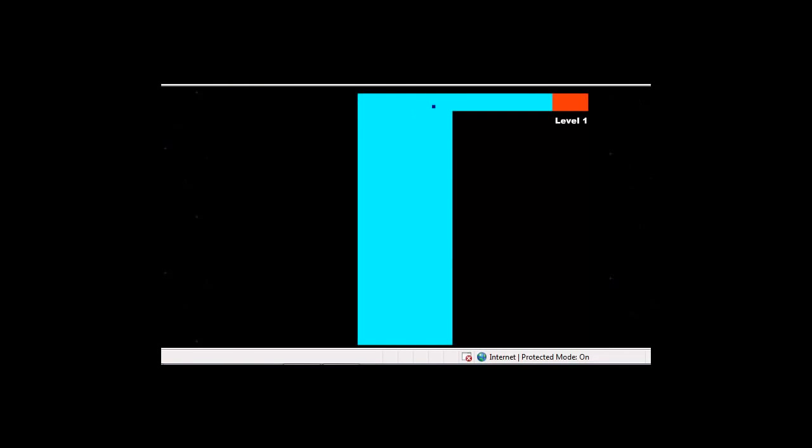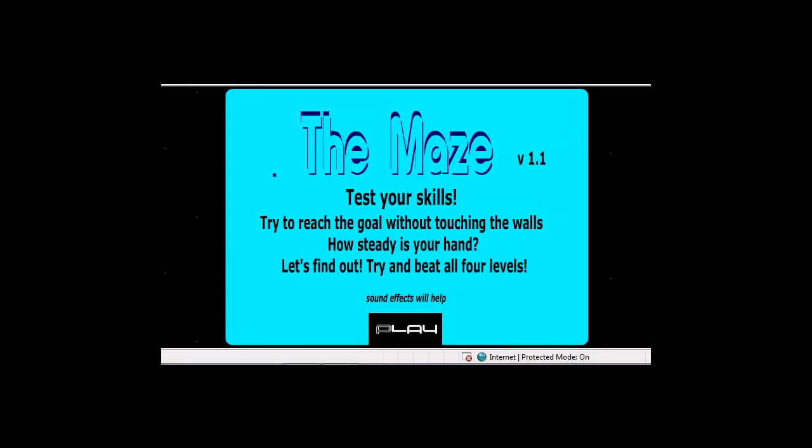Alright, I actually know a glitch for this game where you just hold down the right click button or whatever. So, if this game gets a little bit hard, I'll just hold it down.